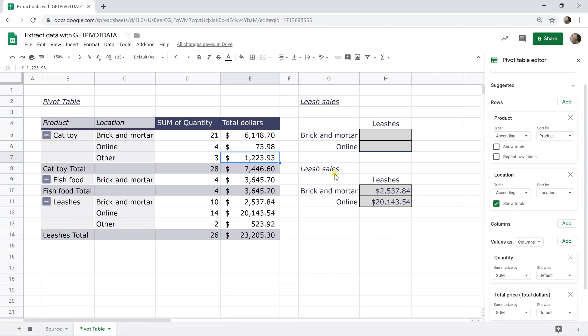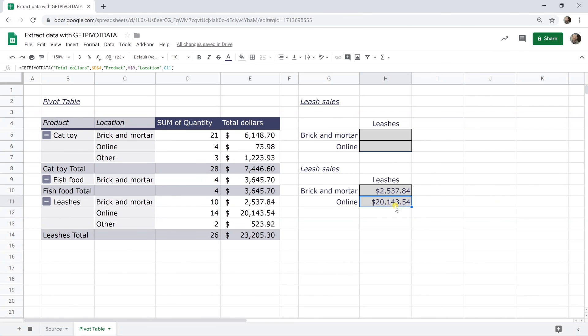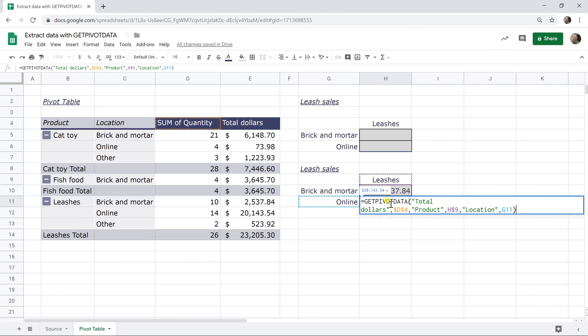Let's undo that change. And there it is. So as you're building out formulas, you can put this function inside of other formulas to pull these results out and that will work better than just a cell reference because it updates as the pivot table updates.